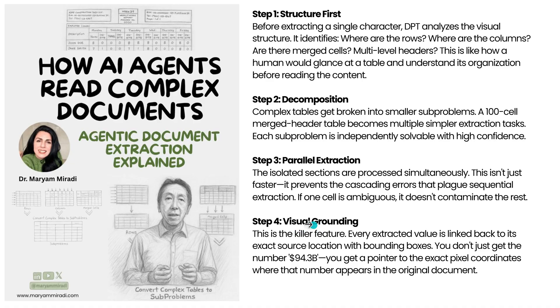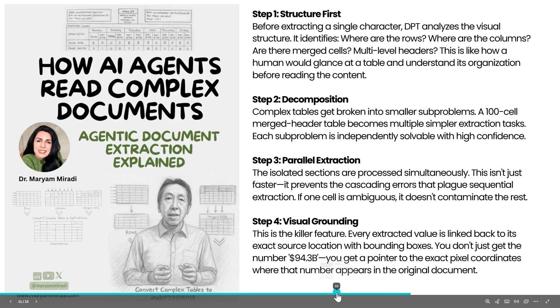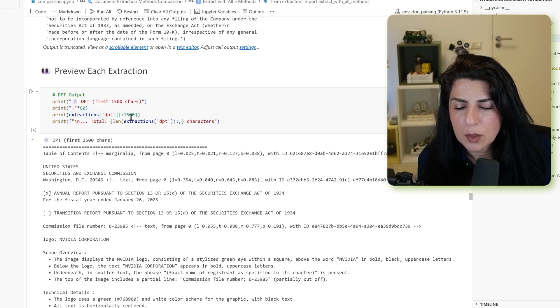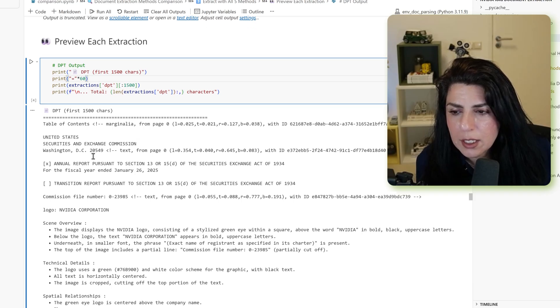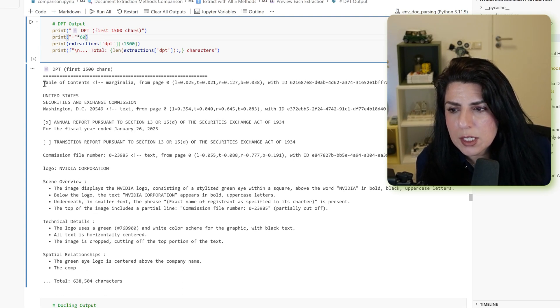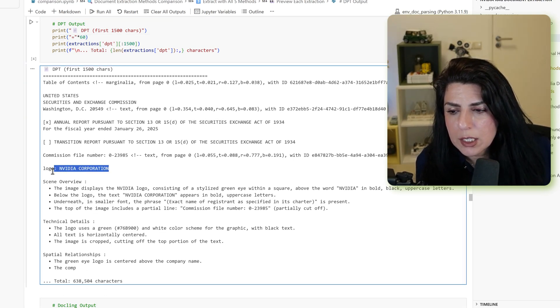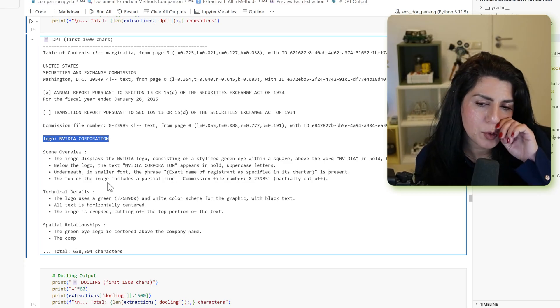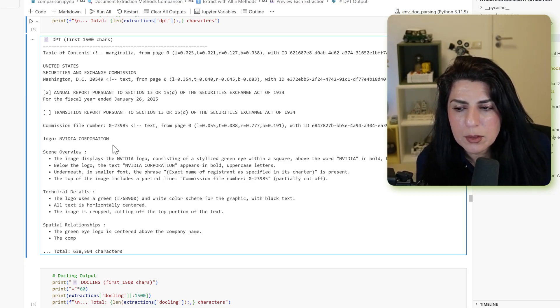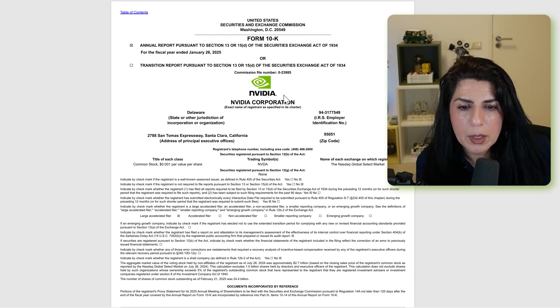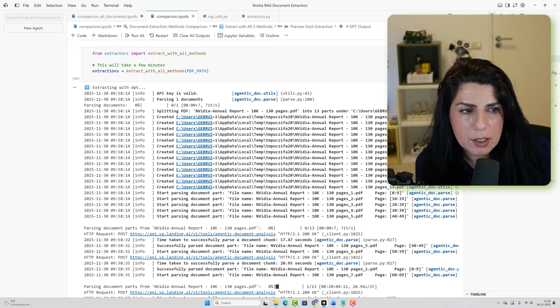And most importantly, it has also visual grounding because of the bounding boxes around each of the pixels. So let's take a look at the extraction. So if we look at DPT, the first 1500 characters, the first thing that we notice is it has identified logo. And further in the extraction, you will see that none of the methods is identifying the logo of NVIDIA. If you remember on the page, we had NVIDIA logo.